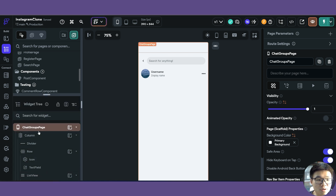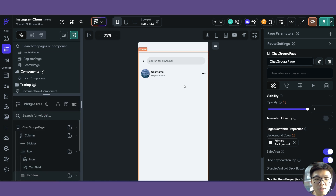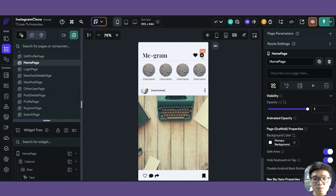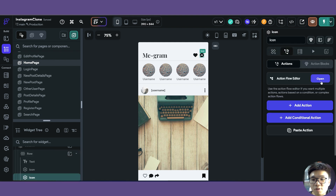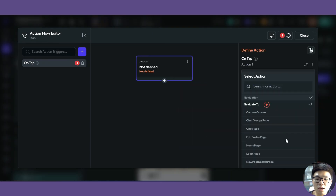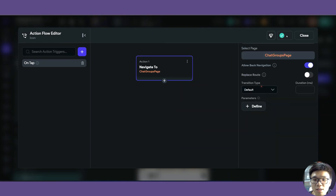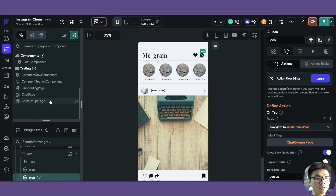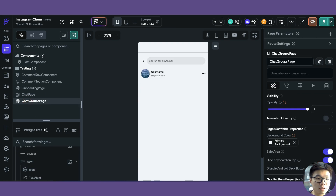Our chat group page doesn't have anything linked up with our Supabase database just yet. First, let's go into our homepage and add a way for the user to navigate to the chat groups page by clicking on the icon. So open the action flow editor for this icon and navigate to our chat group page. We can then close out of the action flow editor and go ahead and link the data to our chat groups page.